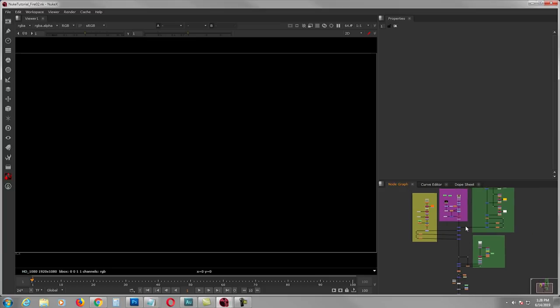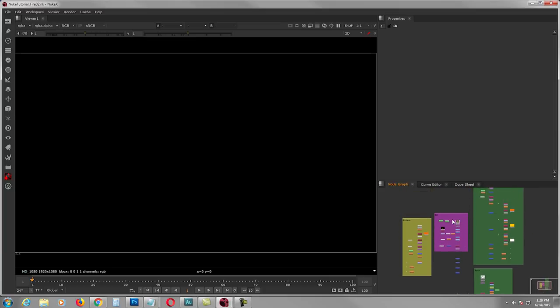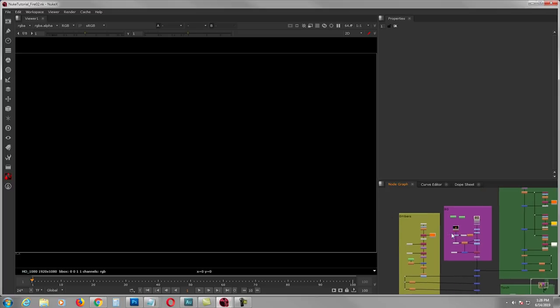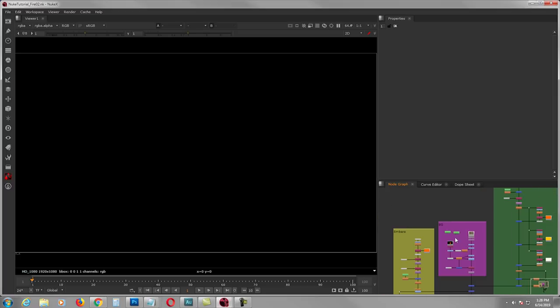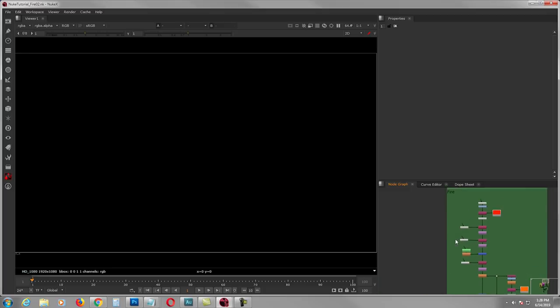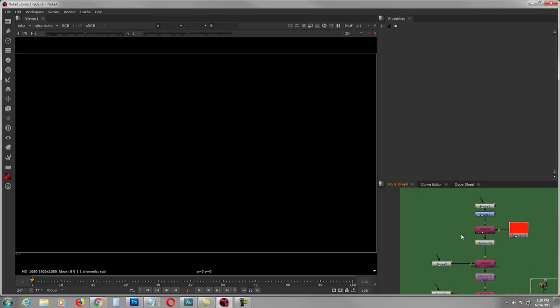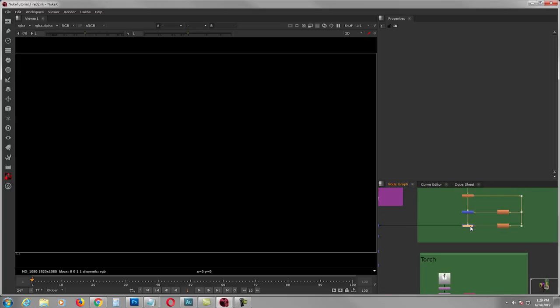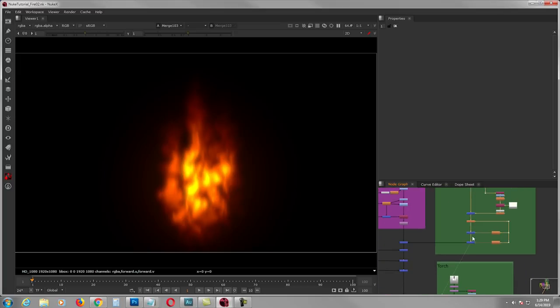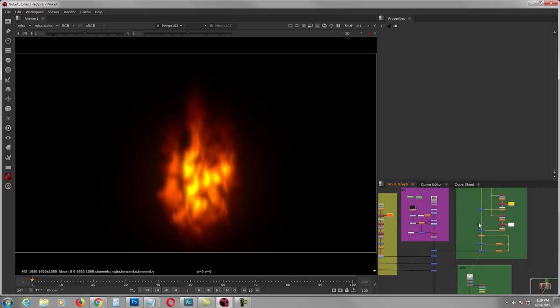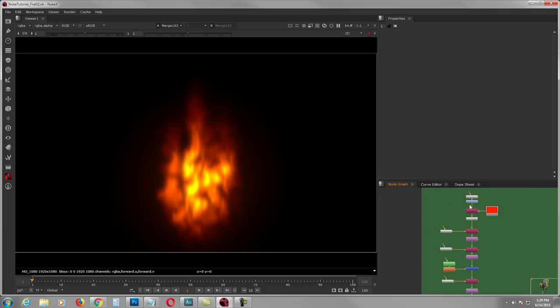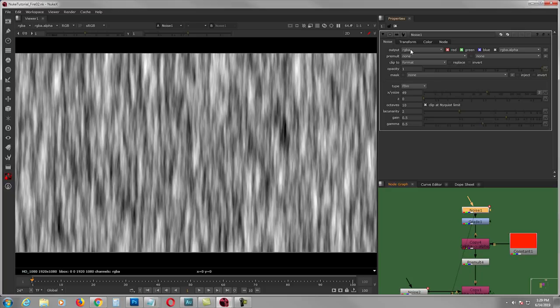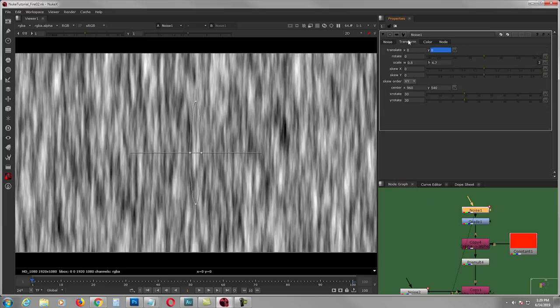This is my setup, and as usual I'm going to be breaking down the things that I did and showing you the values of every node. Let's start with this layer right here — the bread and butter, the fire.